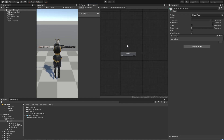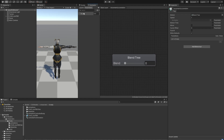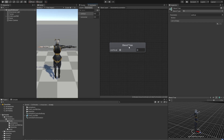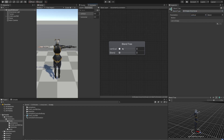It's an empty blend tree for now. Before we put in values, first go into Parameters. We're going to name this blend parameter 'vertical' and add a new float called 'horizontal'. You don't have to call them vertical and horizontal — you could name them 'forward' or anything you want. Now we have two variables: vertical and horizontal. We're going to change the blend type to 2D Directional, and we can immediately see two variables. We'll change the second blend to 'horizontal', so now we have vertical and horizontal.